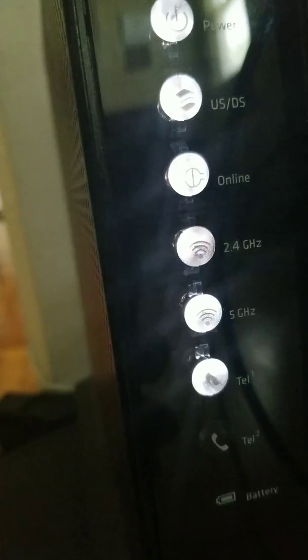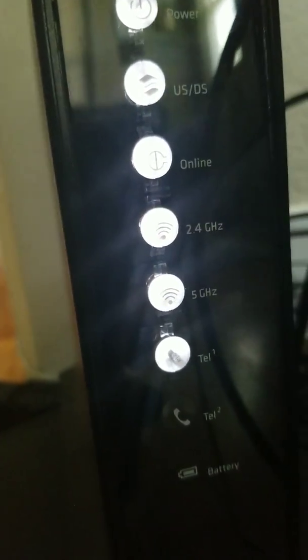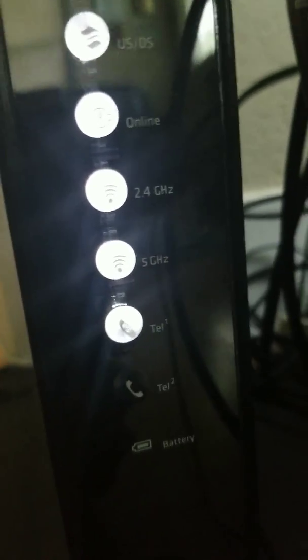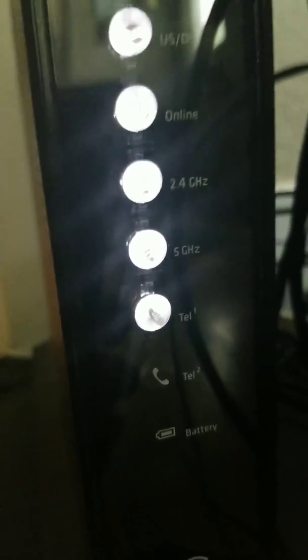It has a power upstream, downstream, online, 2.4, 5, and telephone 1 and 2, and a battery light.